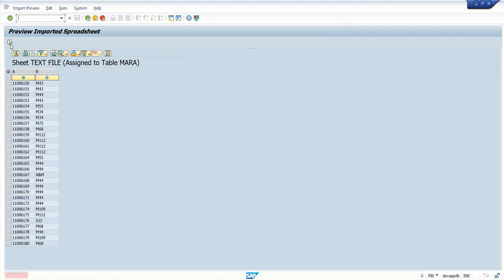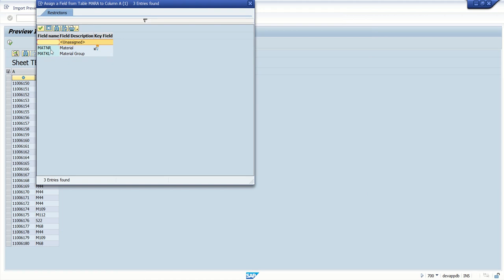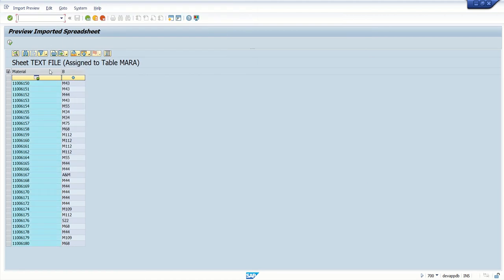Just click on execute button. It says assign all the key fields of MARA to column spread syntax file. Right click here and select MATNR. You can see the material ID MATNR is assigned here.